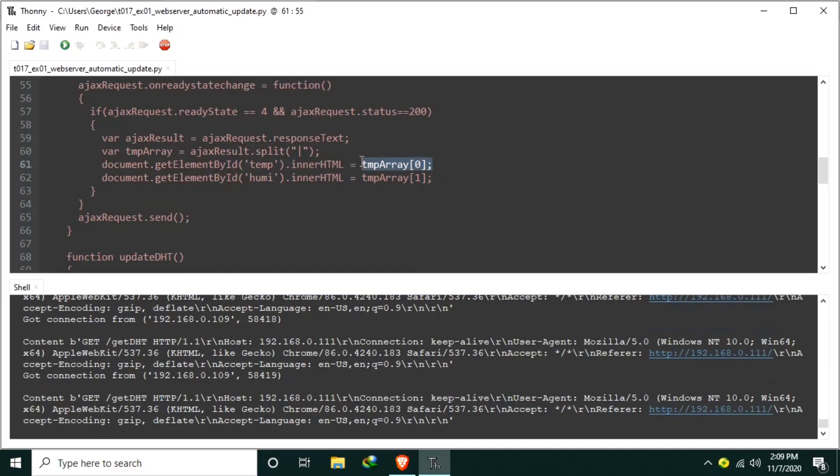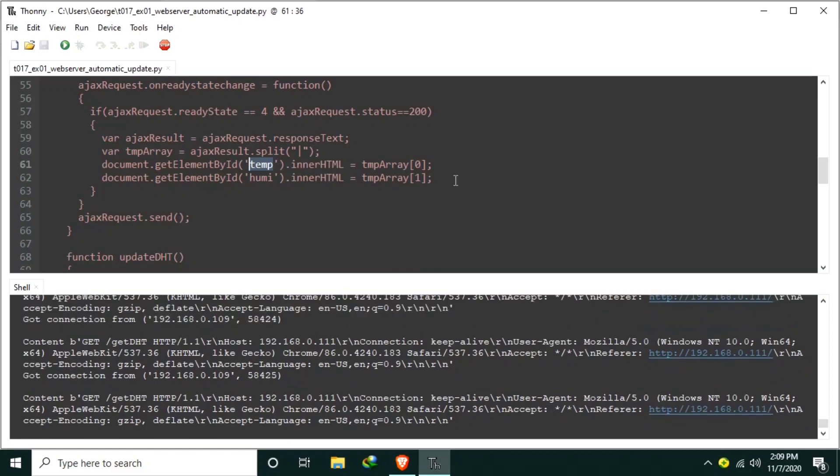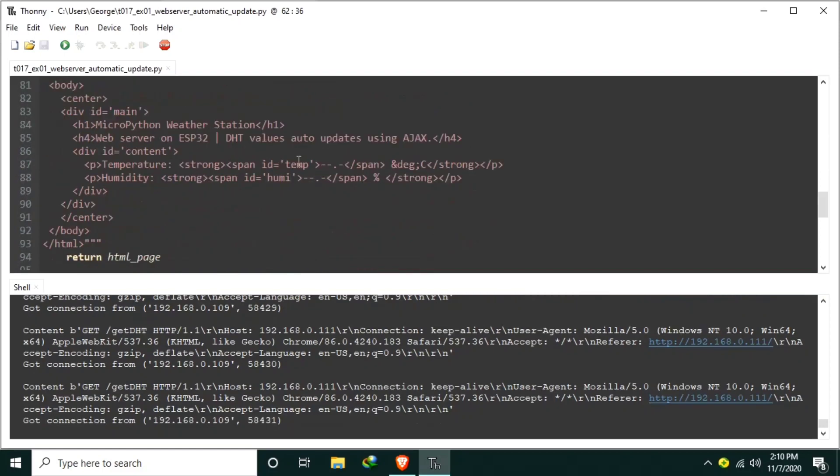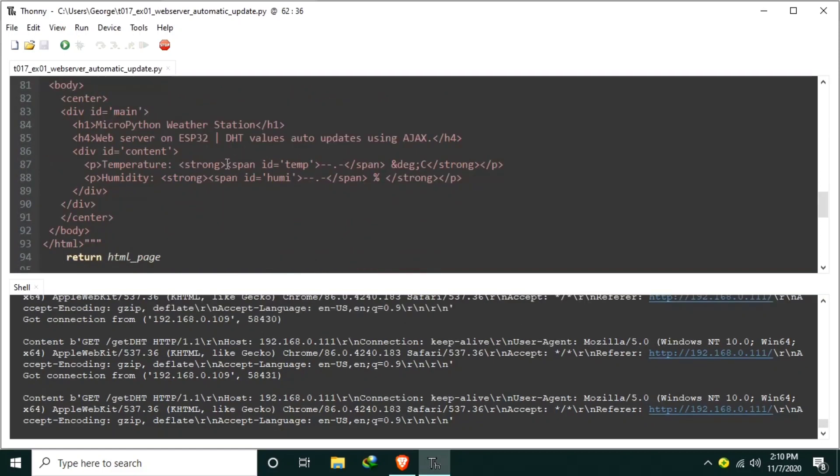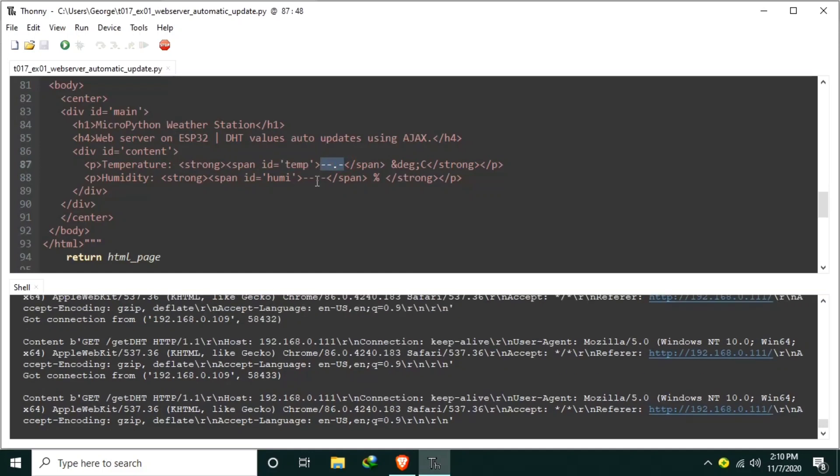Array 0 is replaced to the temp span for the temperature, while array 1 is for replacing the value of humidity in humi span id. Span id temp, and the values will be replaced in this part. Span id humi or humidity will be replaced in this part.